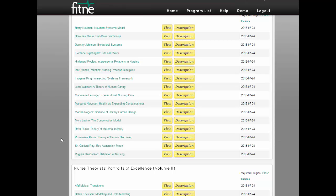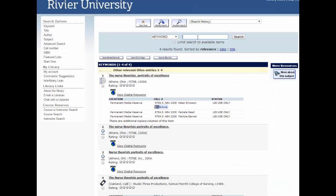To watch your video just click on view depending on which theorist video you are supposed to watch. Let's go back to the library catalog and look for books. Enter the topic you are researching and then click search.